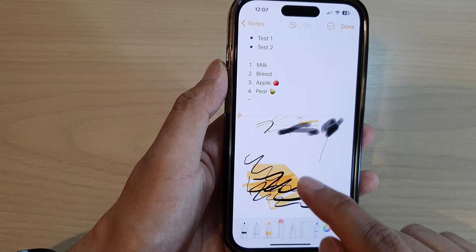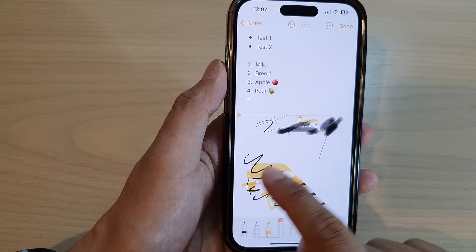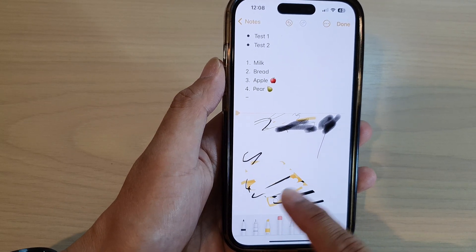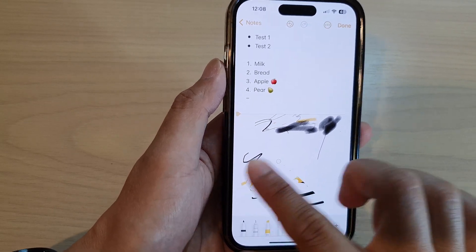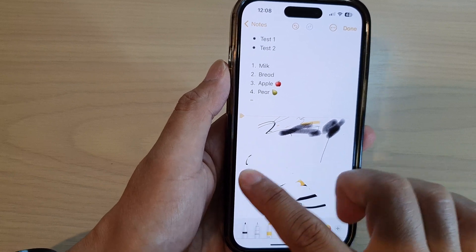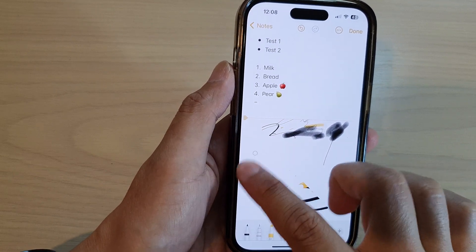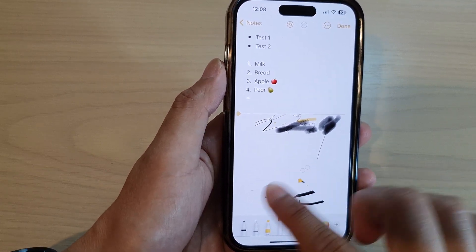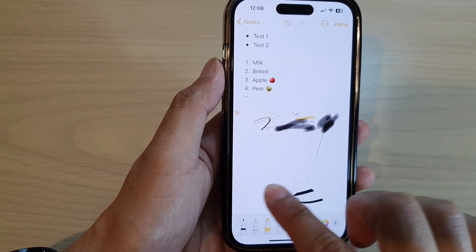And here if you make a mistake, you can erase it. You can erase your mistake and start again.